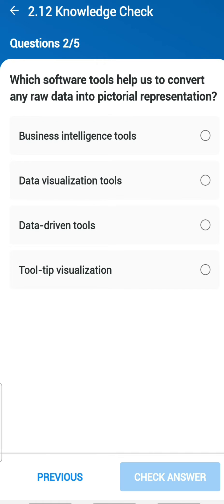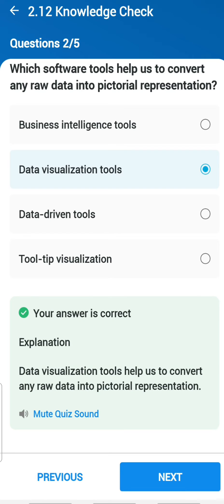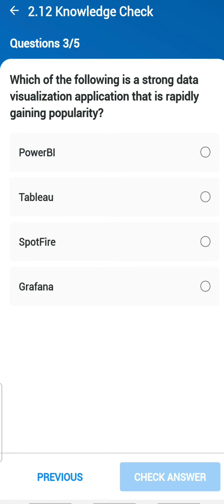The next question: which software tool helps to convert raw data into pictorial representation? Visual tools — data visualization tools — help with that. Third question: which of the following is a strong data visualization application that is rapidly gaining popularity? Tableau — we all know that.